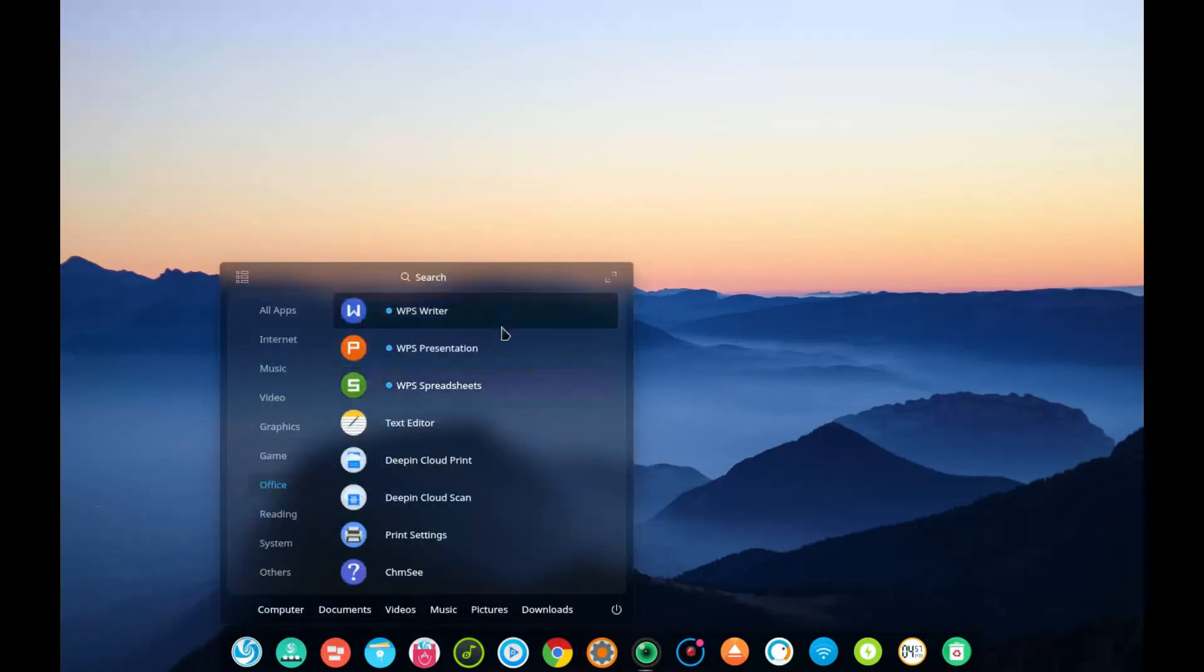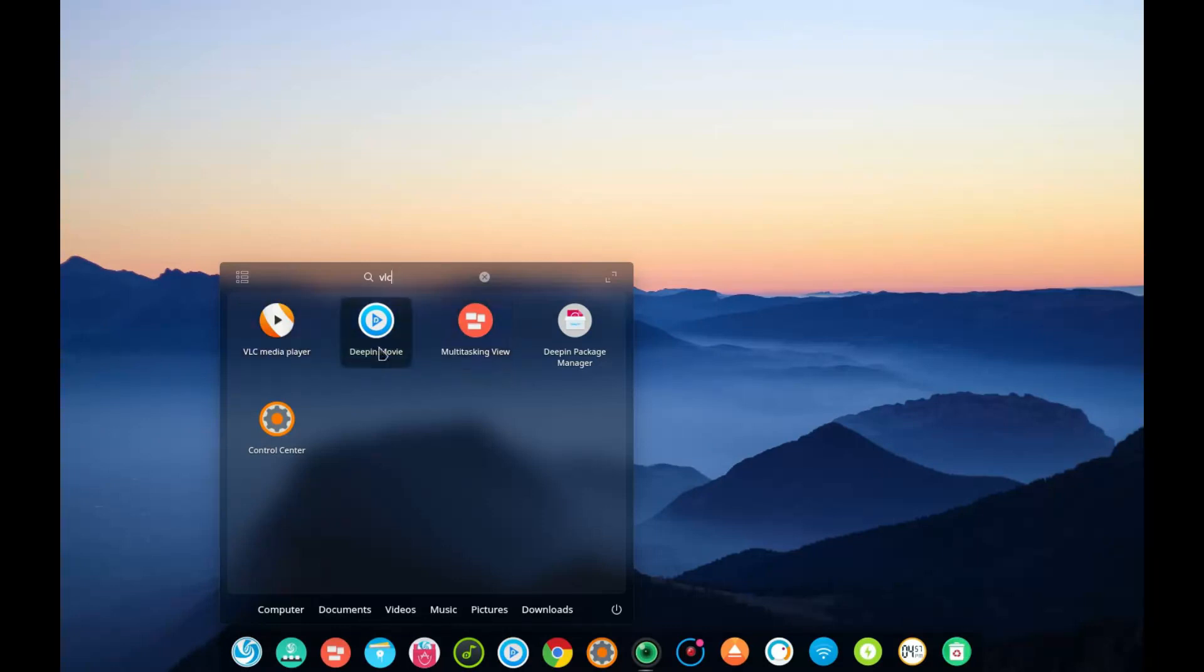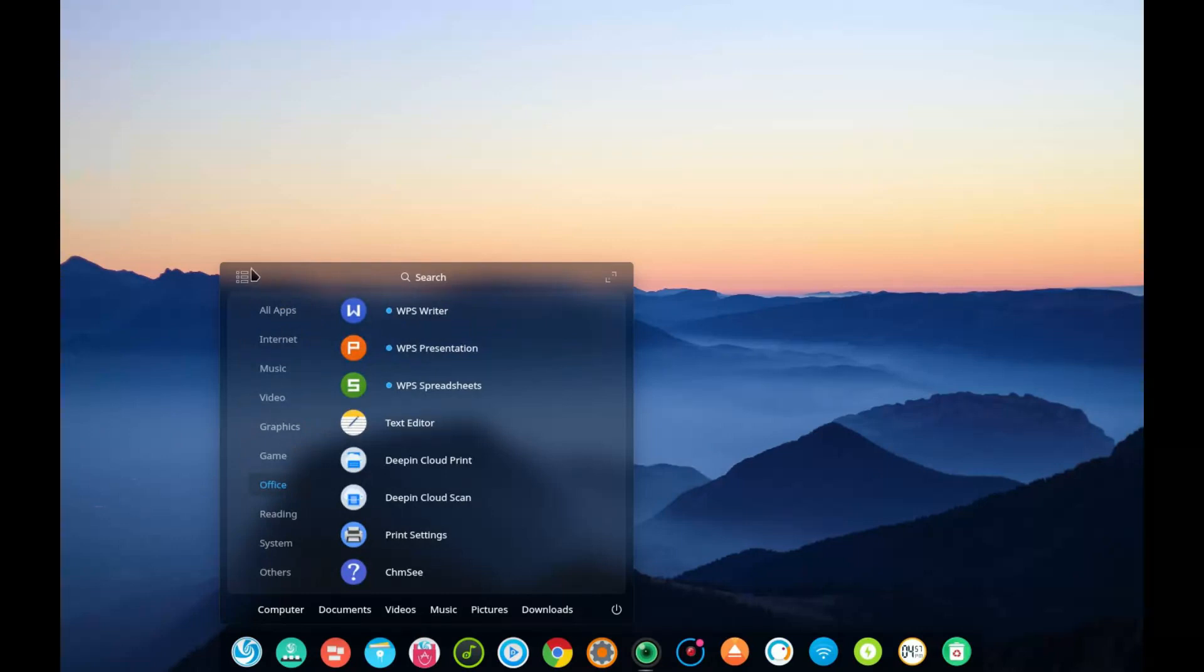So that is a very nice improvement to the Deepin Desktop. It's quick. The search function is fast. So if we go VLC, you'll notice here that it launches up in the lineup with some of the other video-related and some other software. But VLC certainly pulls up quickly. So nice improvement there.